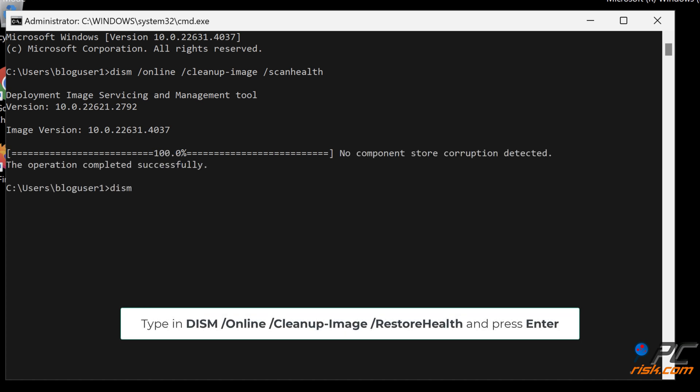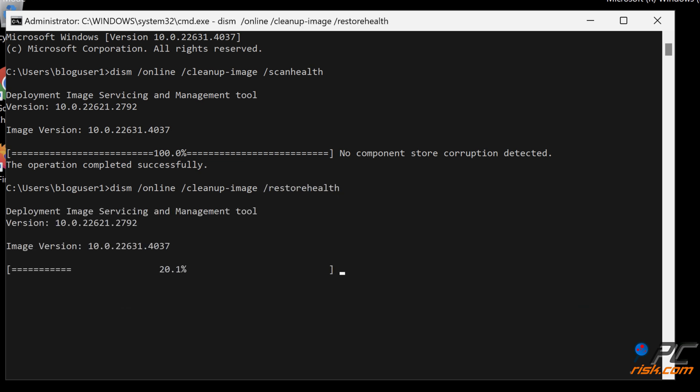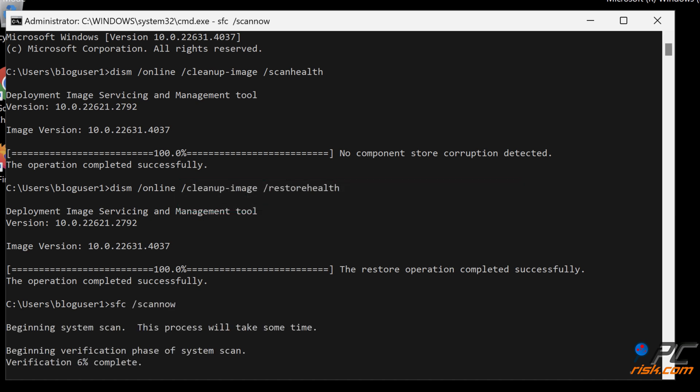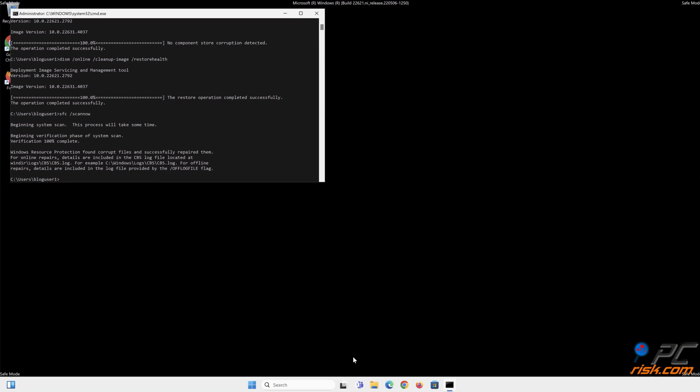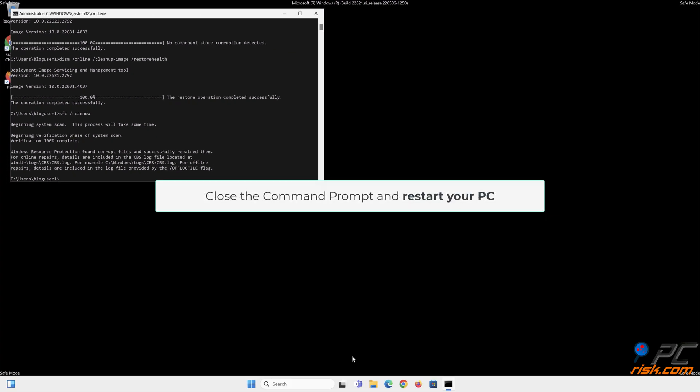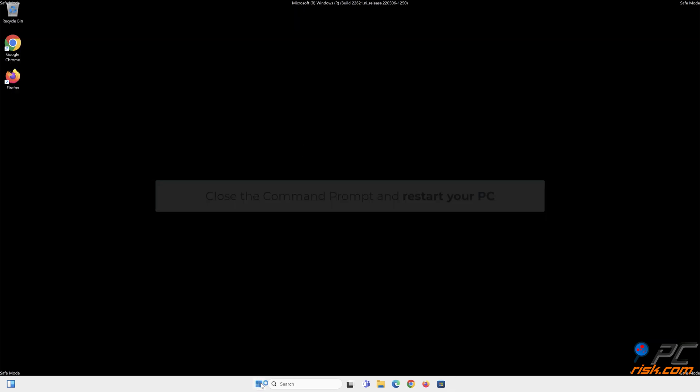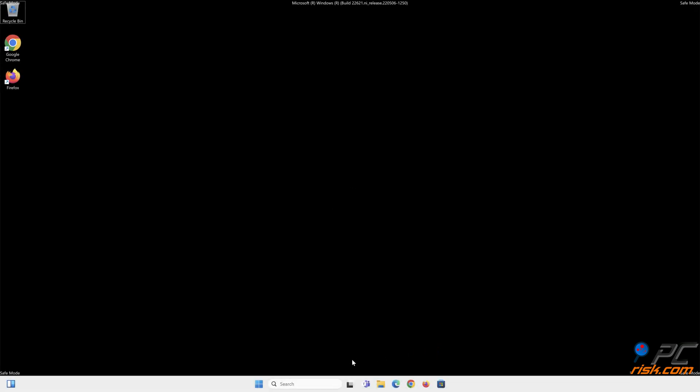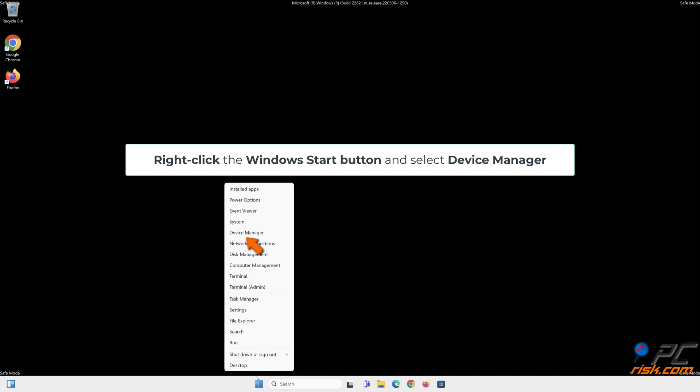Type DISM /Online /Cleanup-Image /RestoreHealth and press Enter. Then type SFC /scannow and press Enter. Close the command prompt and restart your PC.